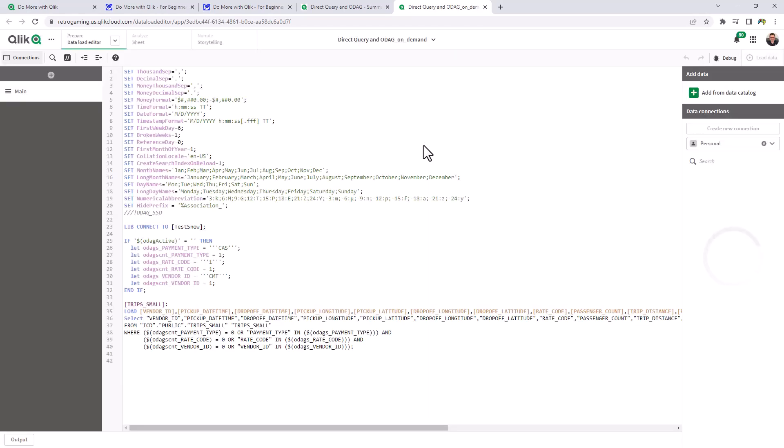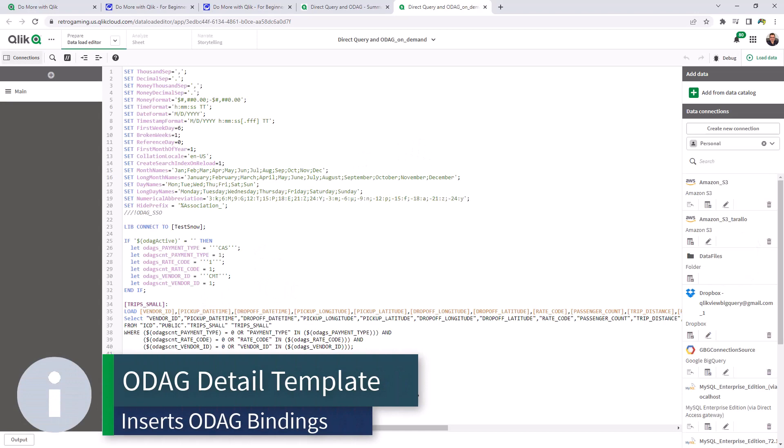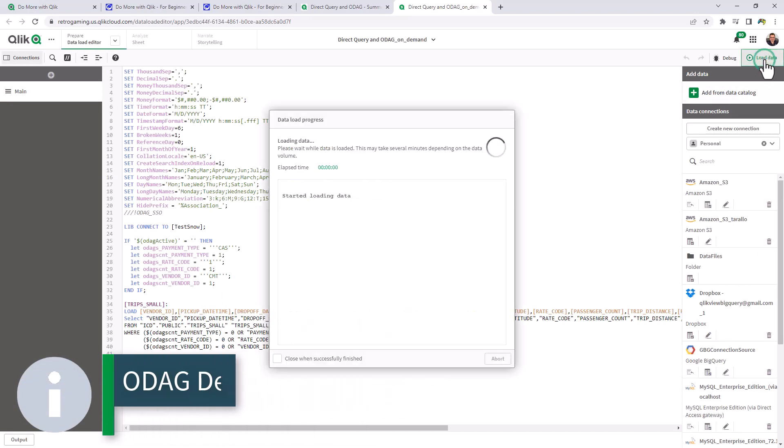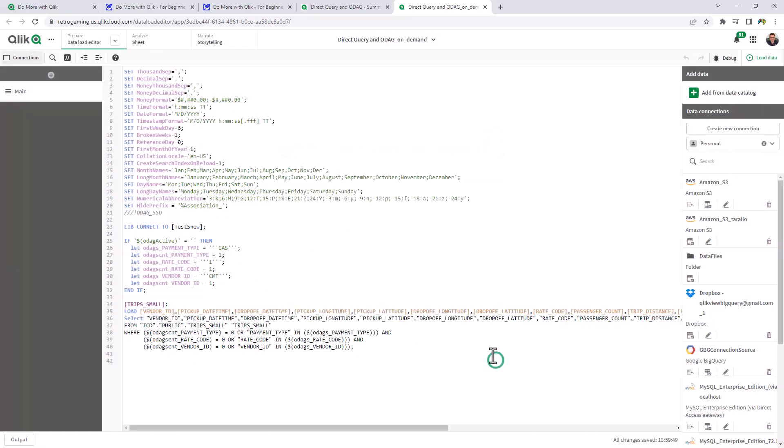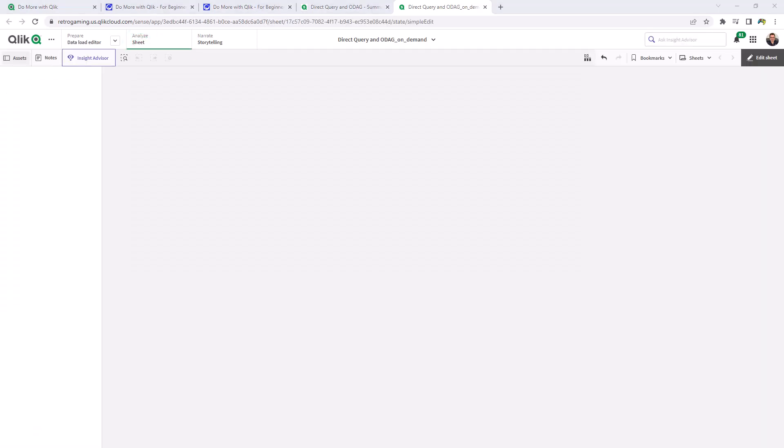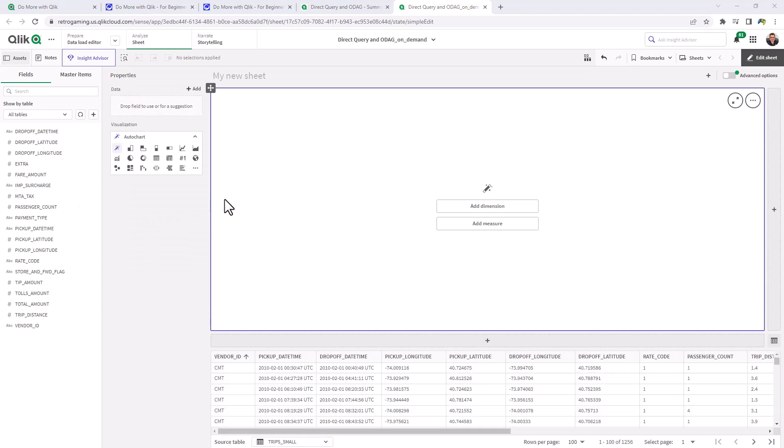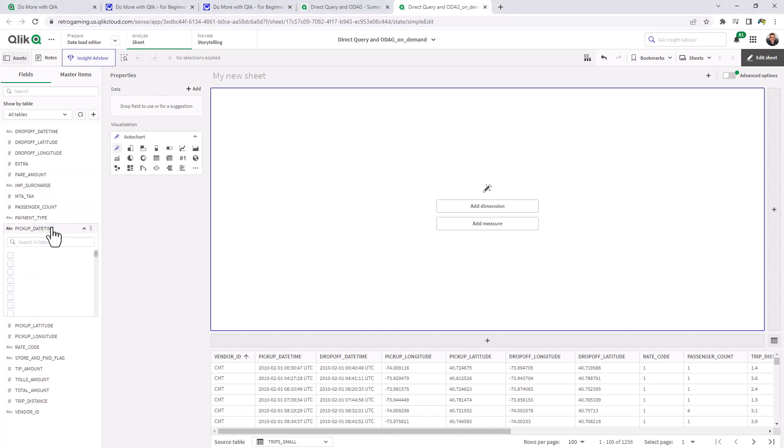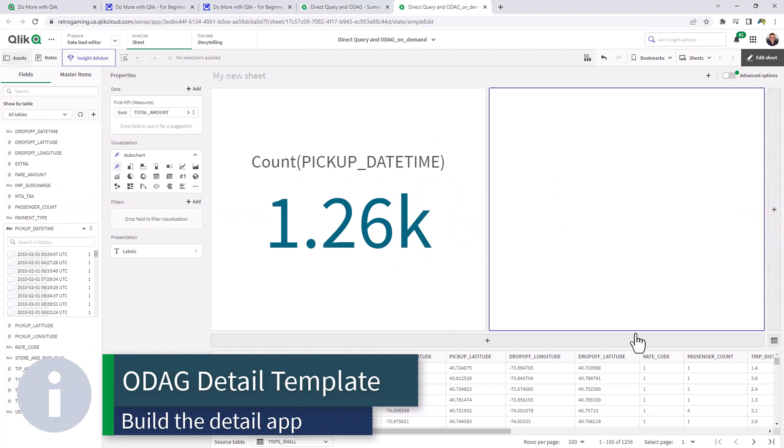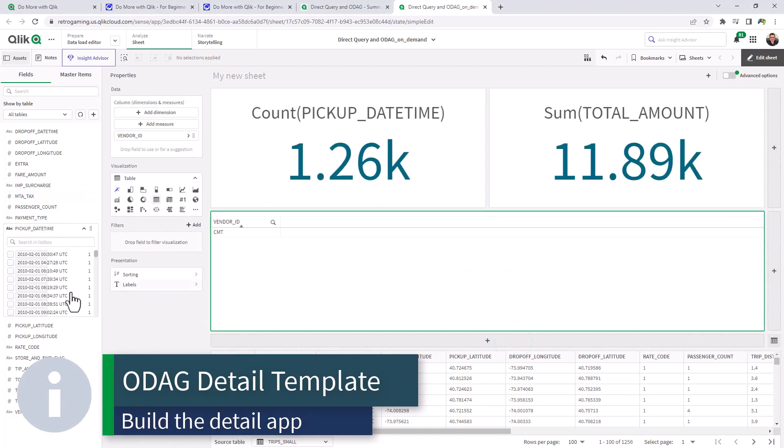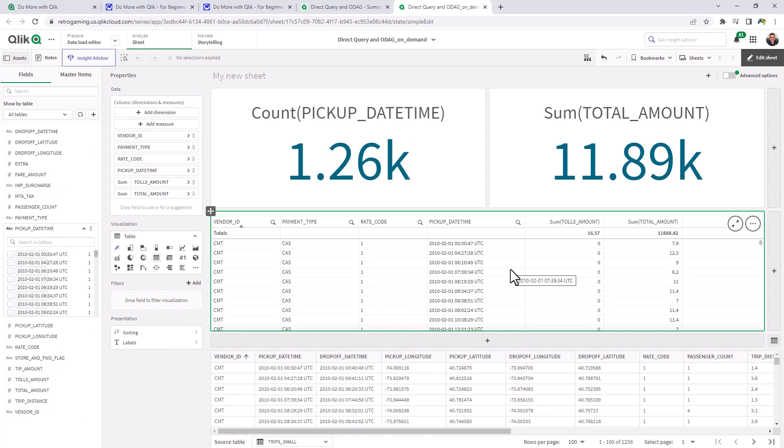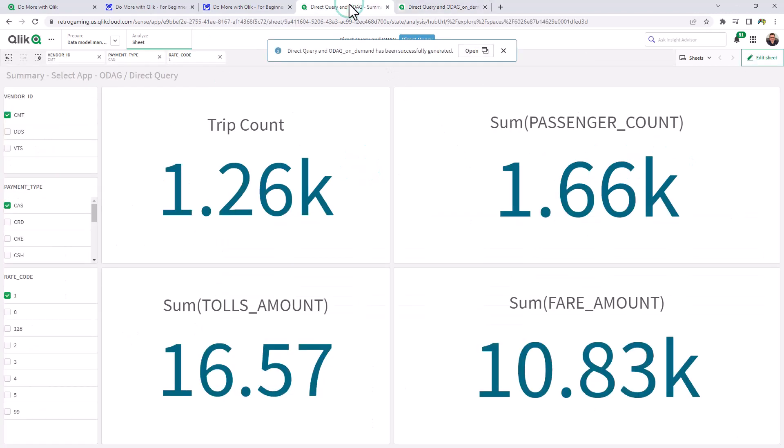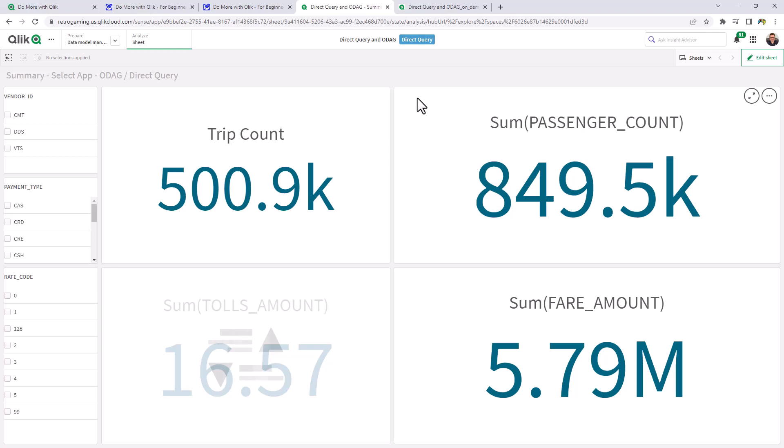So when I click open, it now brings us to the app that it just generated and inserts the appropriate statements. And at this point, we can click load. Close. Go to the sheet. And now we can build up some detail if we want. So let's do something similar as we did. Let's do trip count, which is the pickup date and time. Now we're going to leave it here. And I'm going to go back to the summary app that we created. And I'm going to show you how we can link the two together using what's called app navigation links for on-demand app generation.